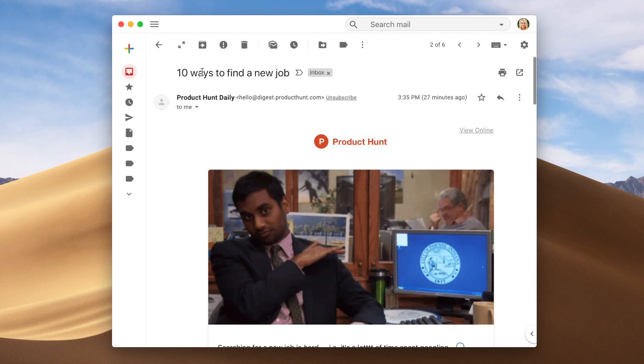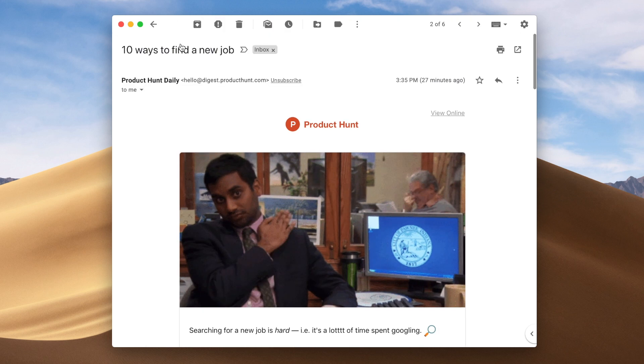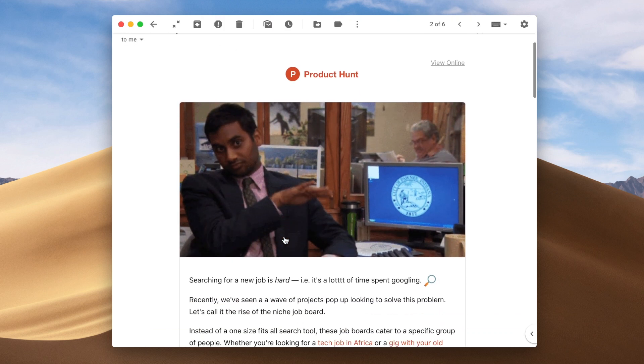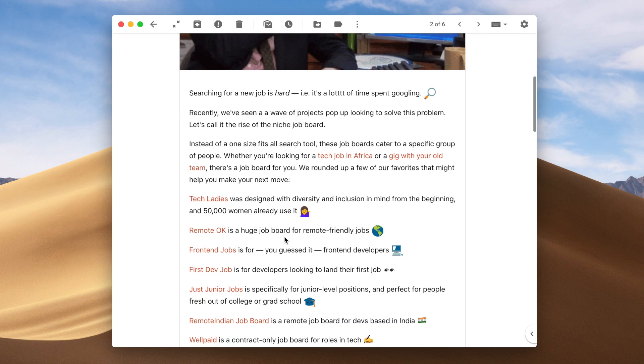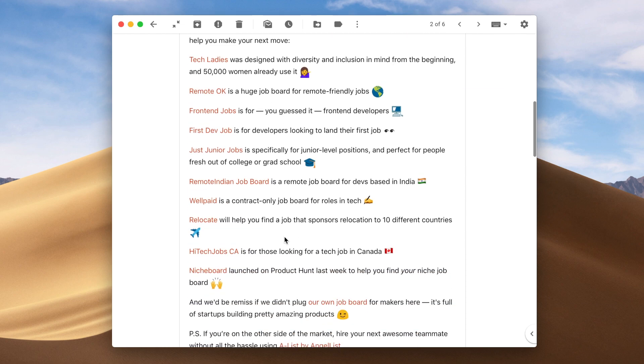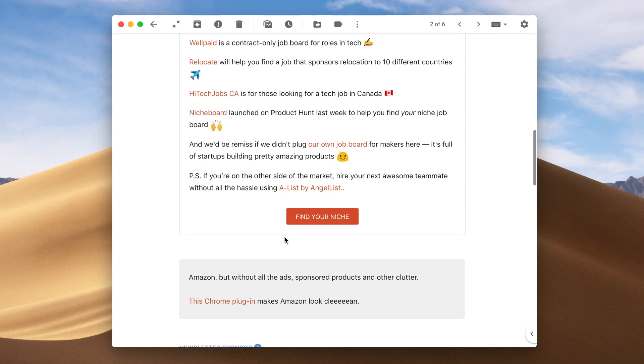And when you receive a new email, you can choose to read it in reader mode, which lets you enjoy your emails and newsletters without any distractions.